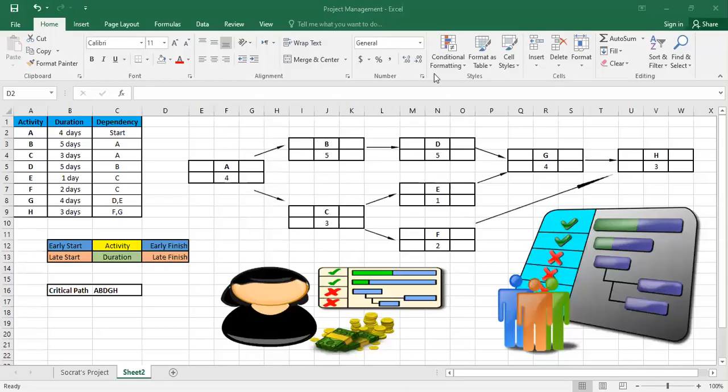Hello. In this video I'll show you how you can determine the project duration and also the critical path of a certain project using the forward and backward path.